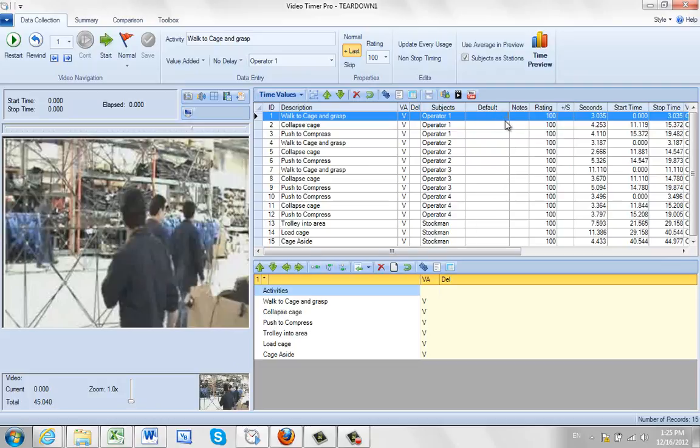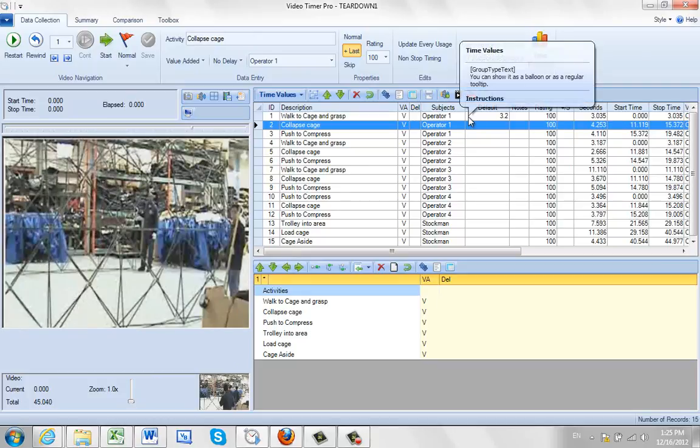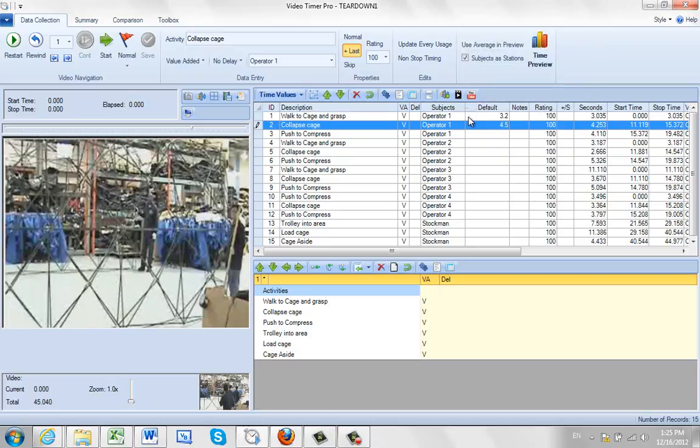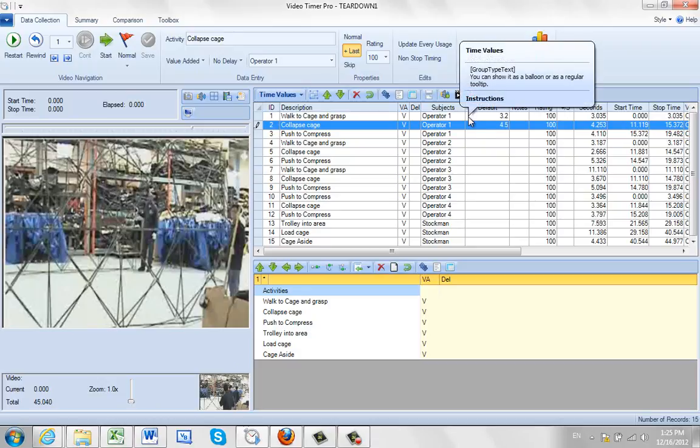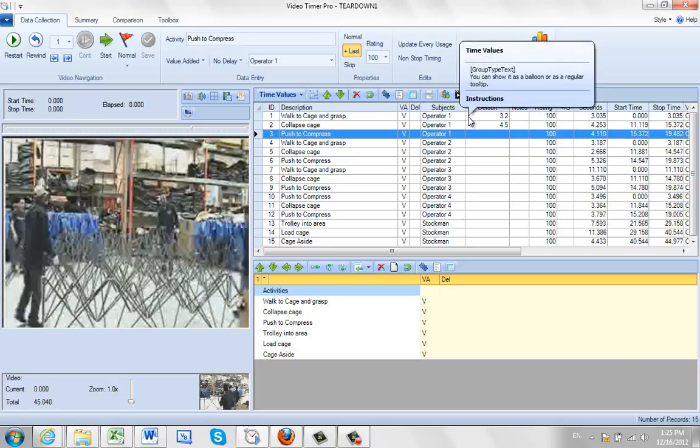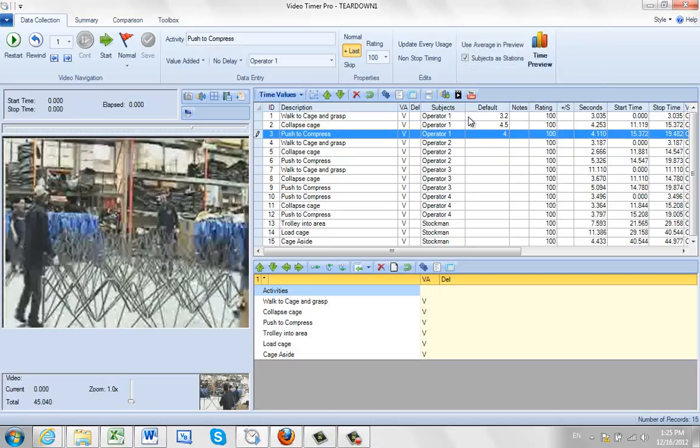So let's say your time here, I just click on it, is going to be 3.2. Use the down arrow, it goes to the next cell. Let's say that will happen to be 4.5, and the next one here happens to be 4.2.